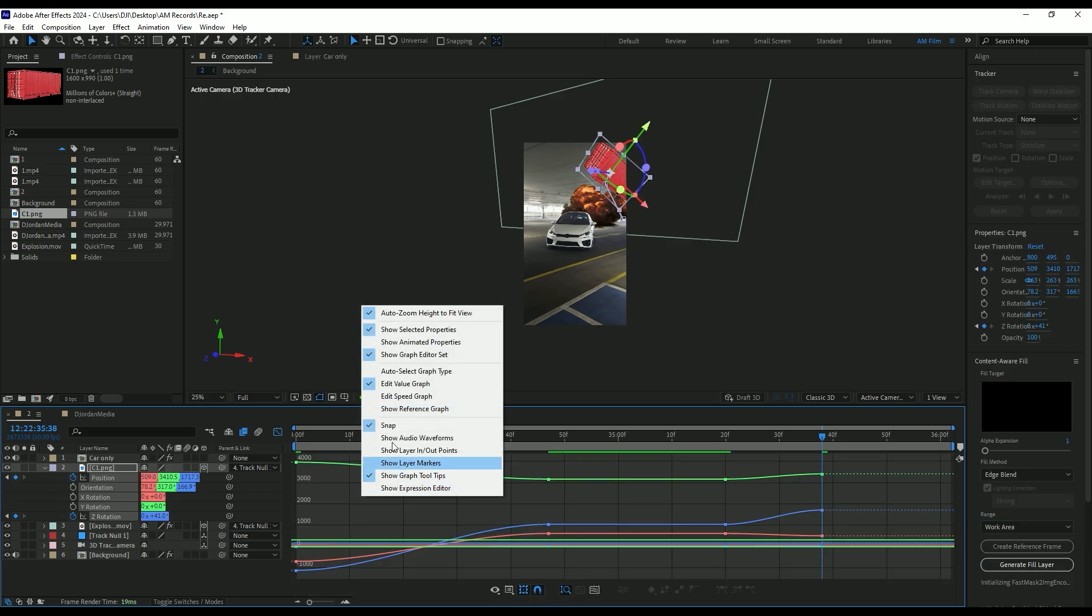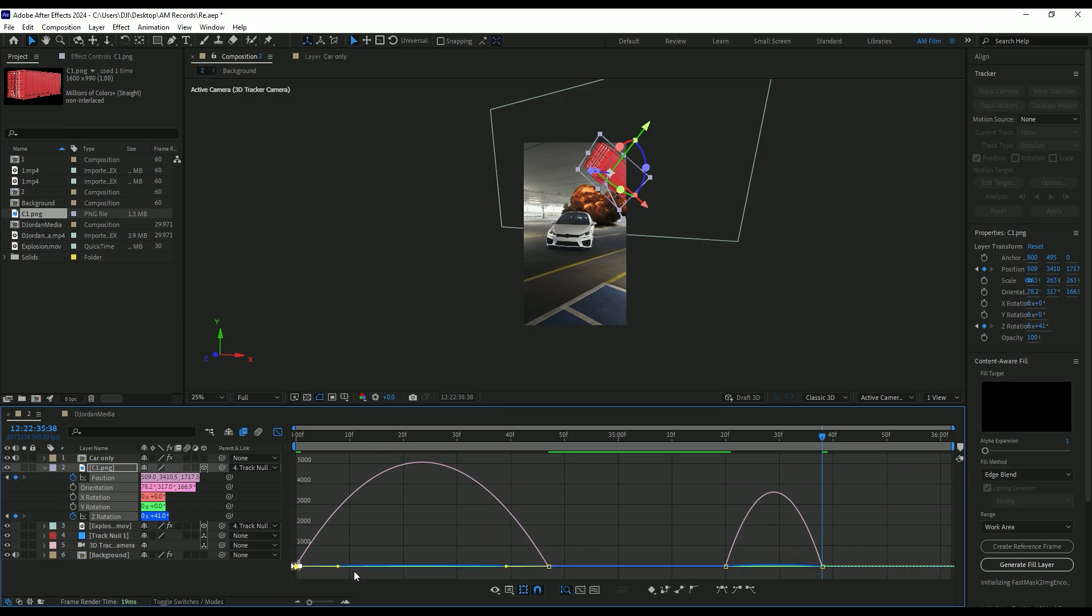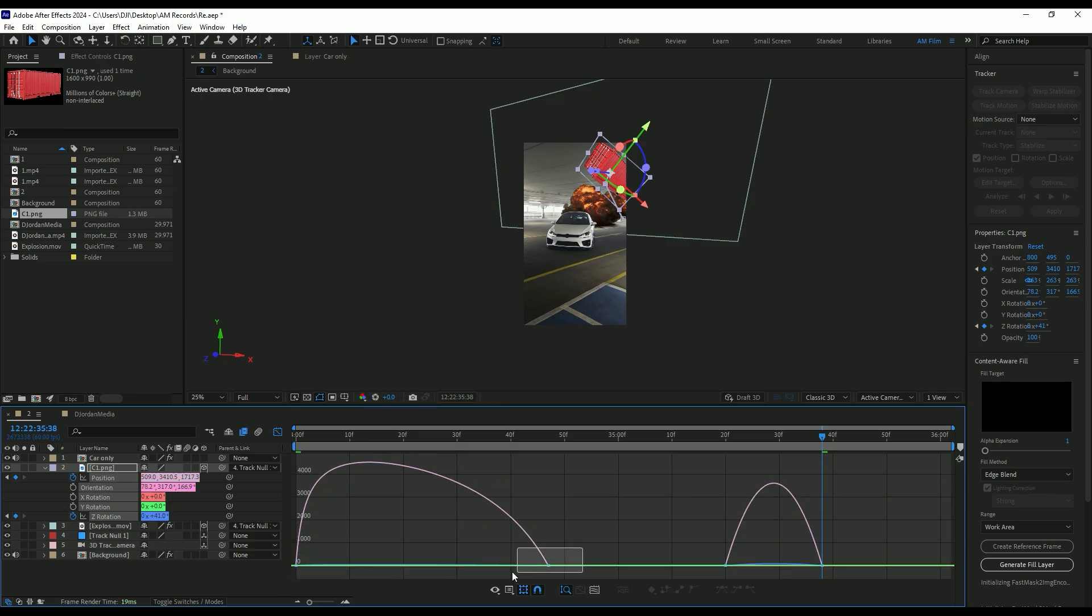I will match the container fly away speed to the actual video speed ramp. Nice.